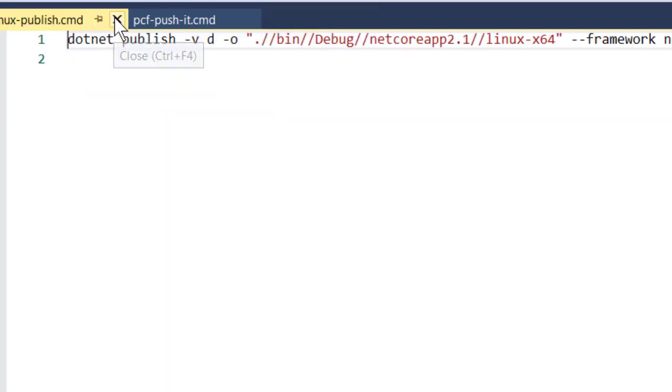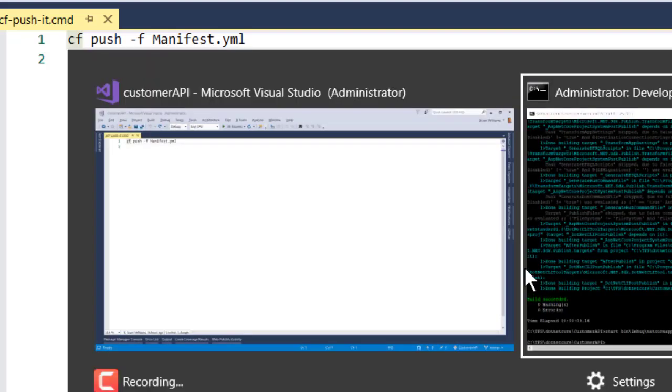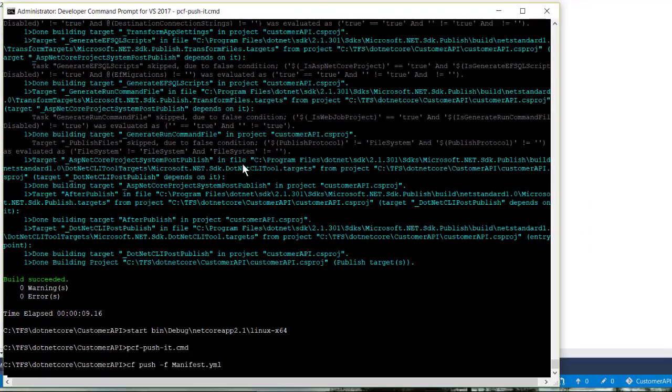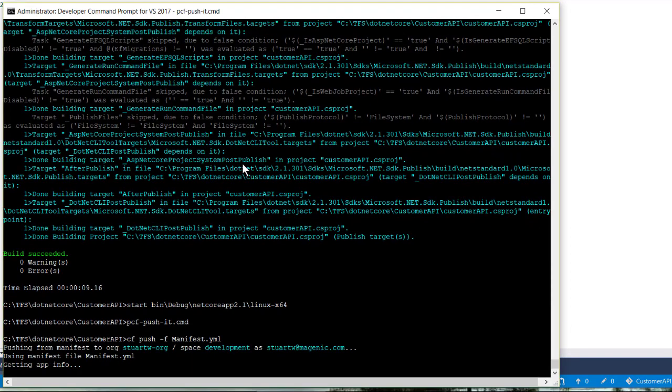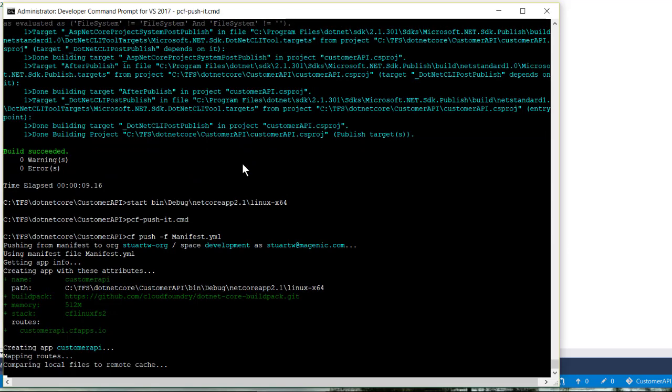So now that we know that, we can issue a very simple command to say cf push -f manifest.yml. And let's go ahead and do that. I like to script everything, even something this simple so that I have a repeatable process. And in a perfect DevOps universe, of course, I would have this as part of a CI/CD/CT pipeline. But in this case, I'm just going to let it crank along.